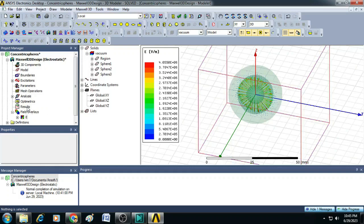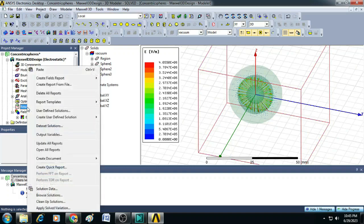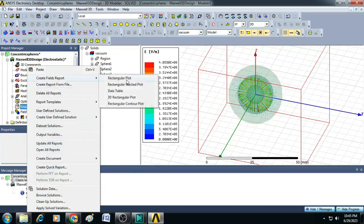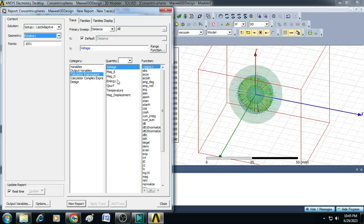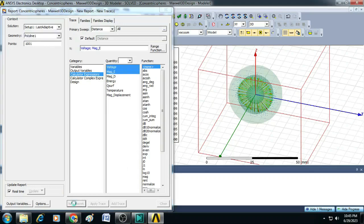Now, to see the result of electric field and potential with respect to the distance, you click on results, select here for field reports, click on rectangular plot and select the geometry as polyline 1, select E and voltage, click on new report.